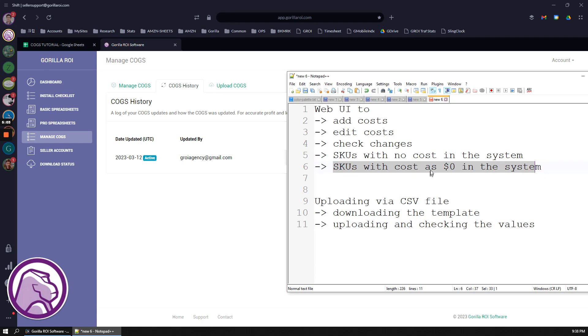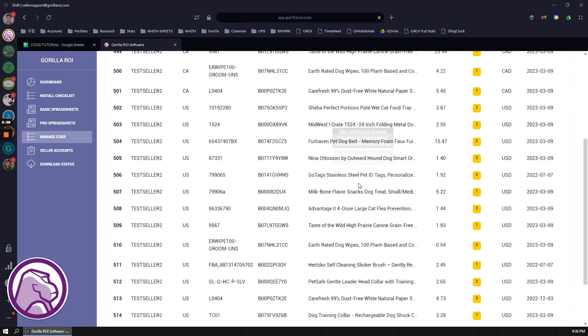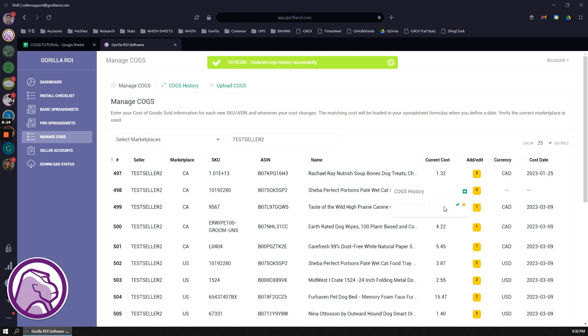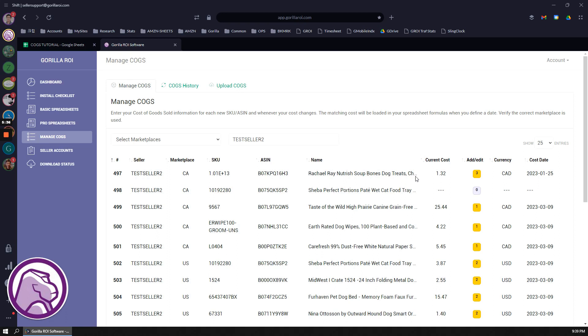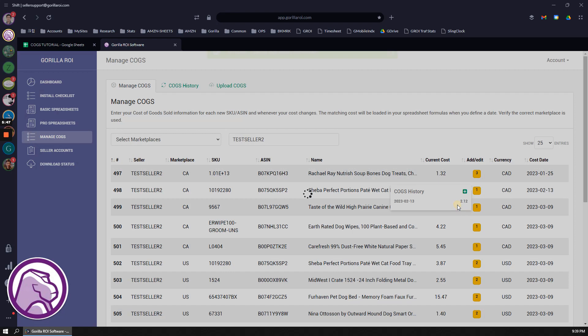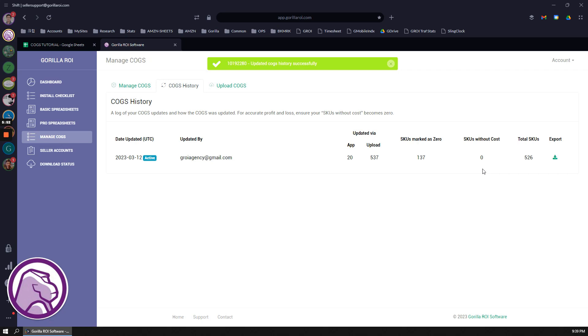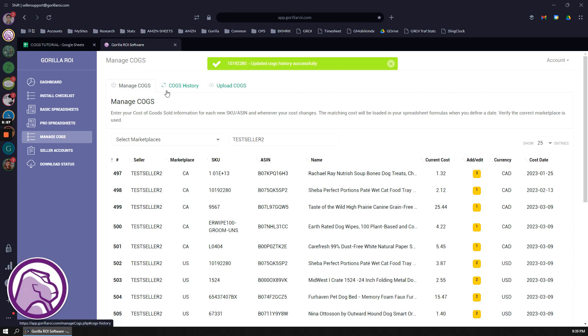If I go to manage COGS again, right now I don't think I have anything as zero, but let's say I change the second one. I can change this one. Now this has no cost. If I go in here, you'll now see that the SKU has one without a cost. Now let me change this back again. Right now this one has no cost. I'm going to change this back to say, actually let's do this, and to 12. And then if I go back into COGS and I update or refresh, it's now going to show me that there is no more SKUs without a cost, so I am good.